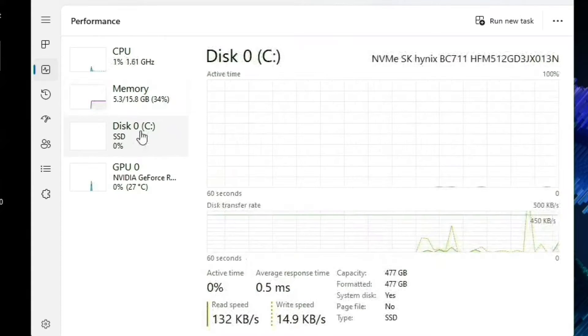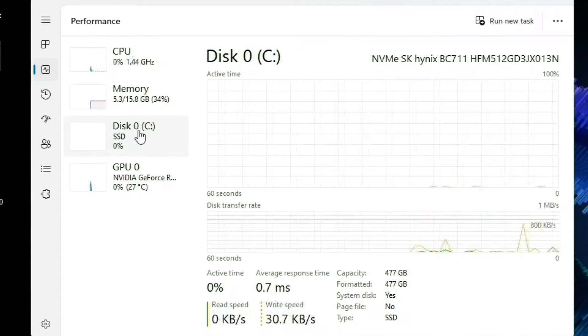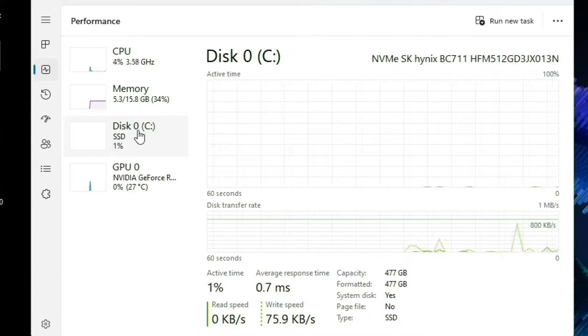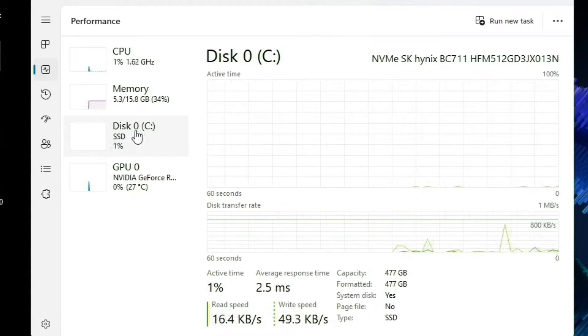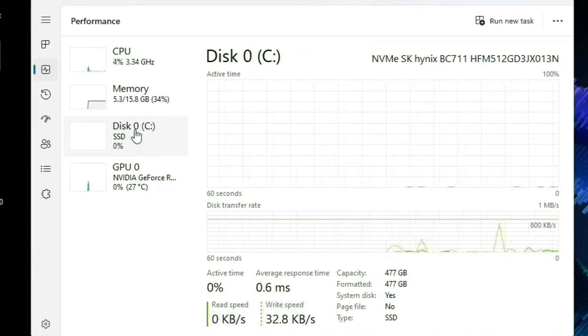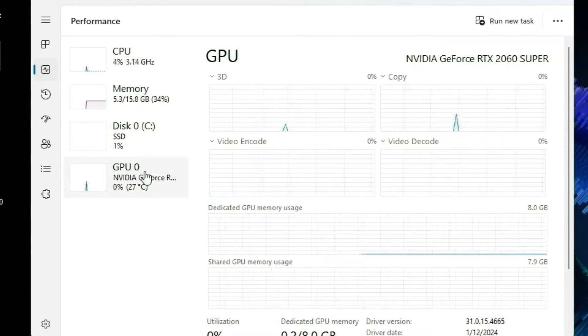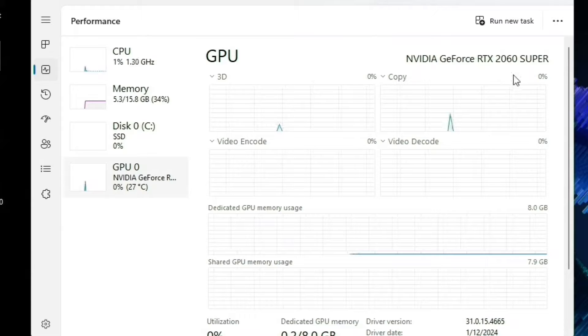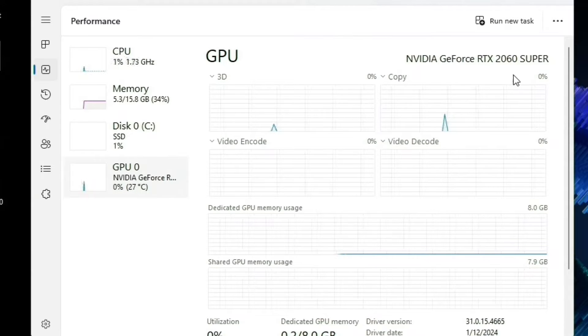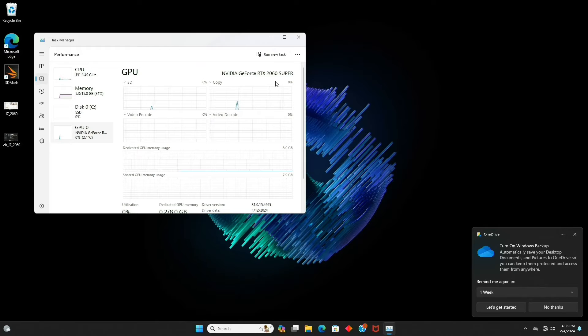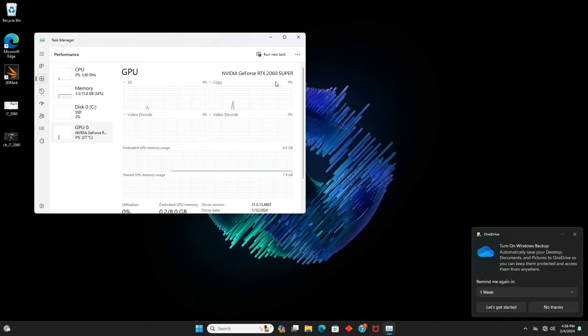It's got a 500 gigabyte SSD, so we probably don't have to touch that either, but I'll show you where that's at. And then it's got a RTX 2060 Super, which is a pretty decent GPU for this type of little pre-built retail-ready computer.